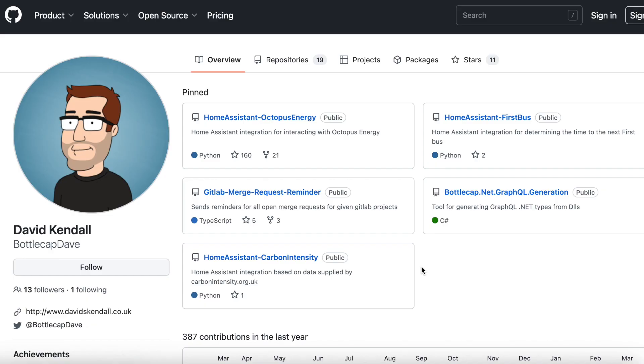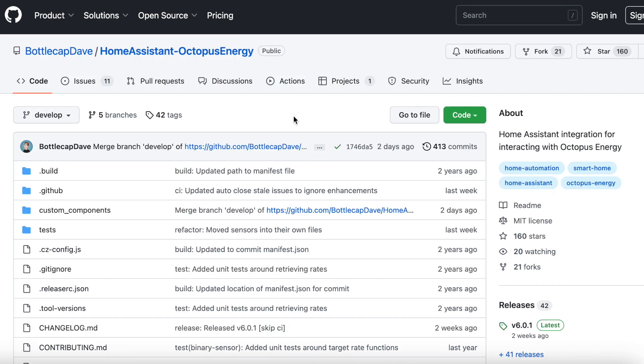When I started working on the script for this video I was thinking I'd need to show you how to create manual sensors using a REST API, pasting in configuration and all that stuff — but at the end of February good old Bottlecap Dave, the author of the Octopus Energy custom integration for Home Assistant, went and added support for the Home Mini. This entire process is now a whole lot easier than I planned.